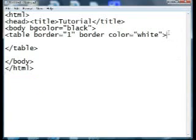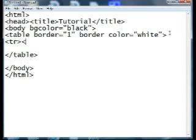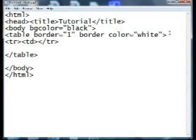What you're going to want to do next is start a row with the tr tag, and then put a cell inside the tr tag using the td tag, then end it with a slash tr and end your cell with a slash td.